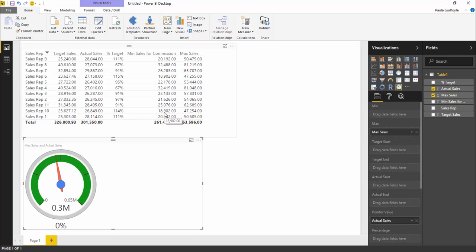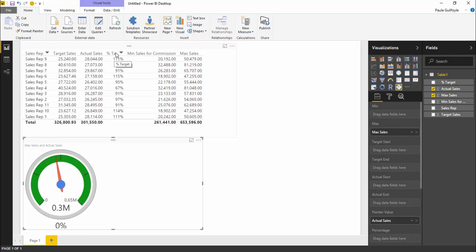The first thing is we have a minimum sales for commission. No commission is paid before this minimum sales. But then we also have our target sales and our percentage target.